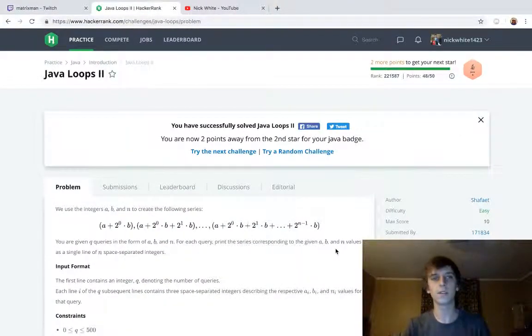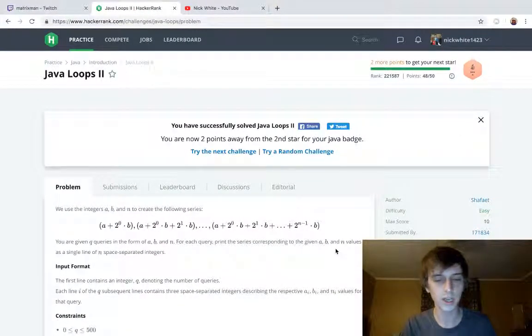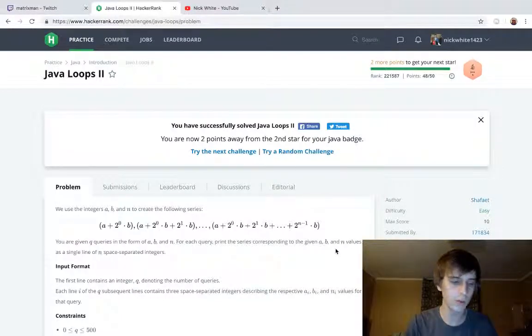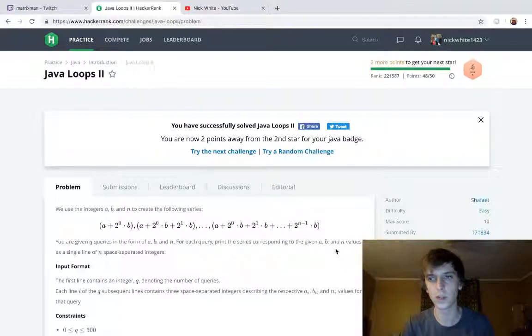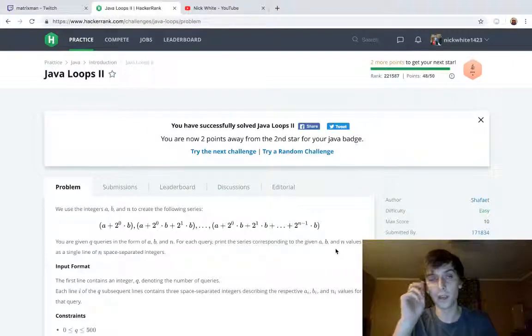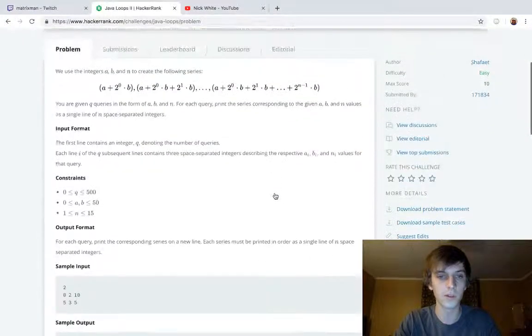Hey what's up guys, this is Nick White. I do tech and coding stuff on Twitch and YouTube. You can check the description for literally everything that you need. This is Java - we're doing all the Java problems here.